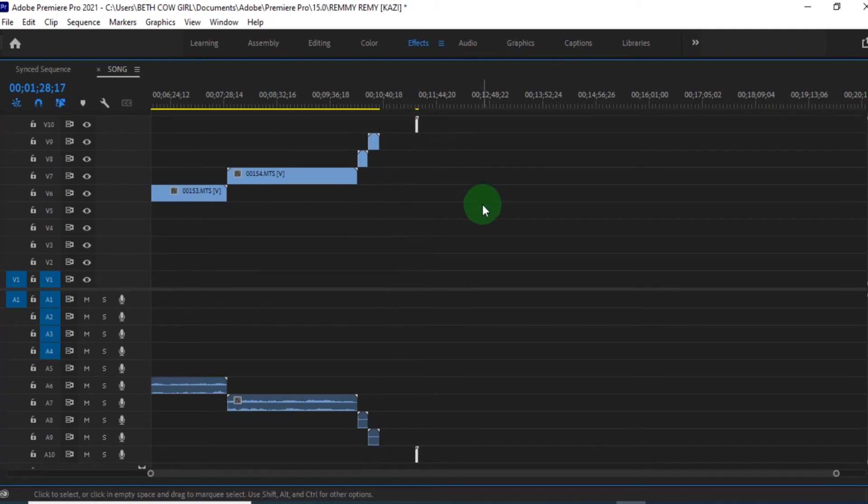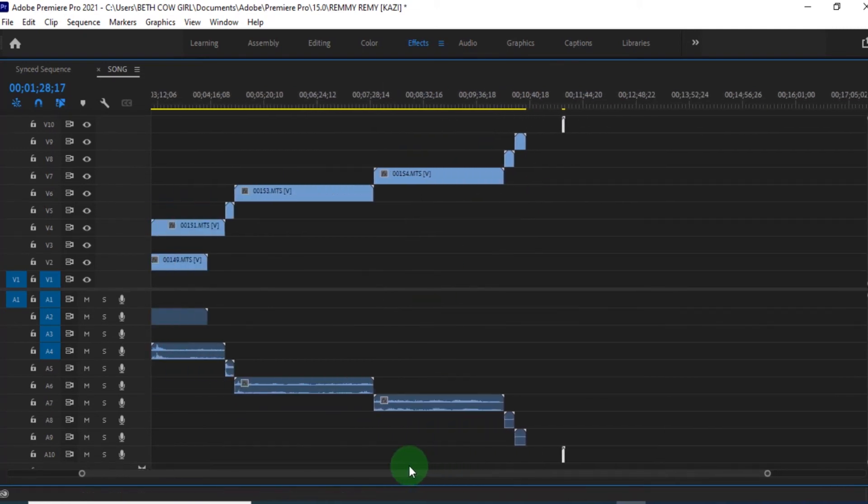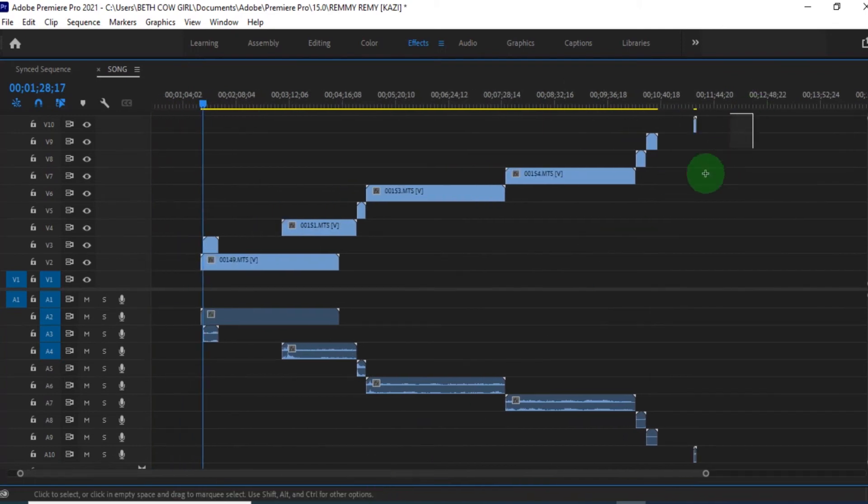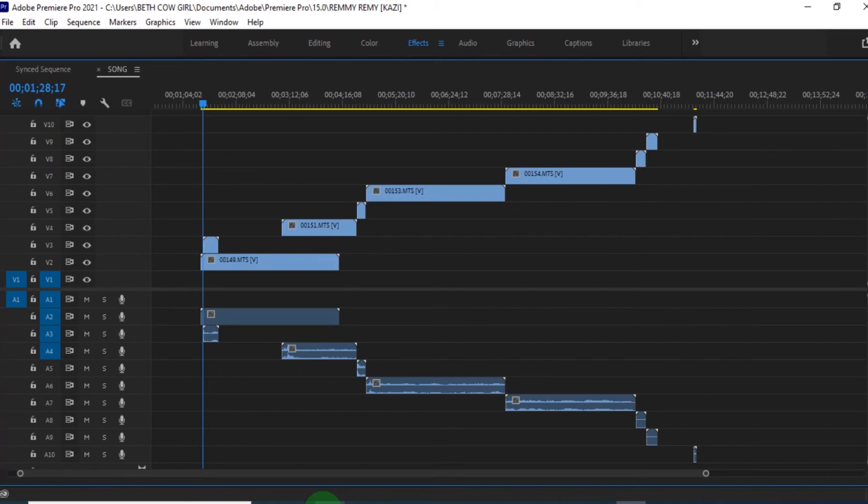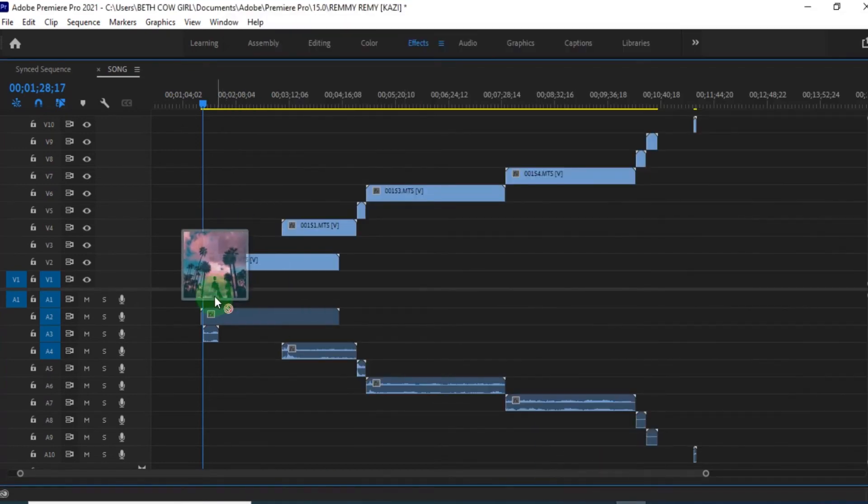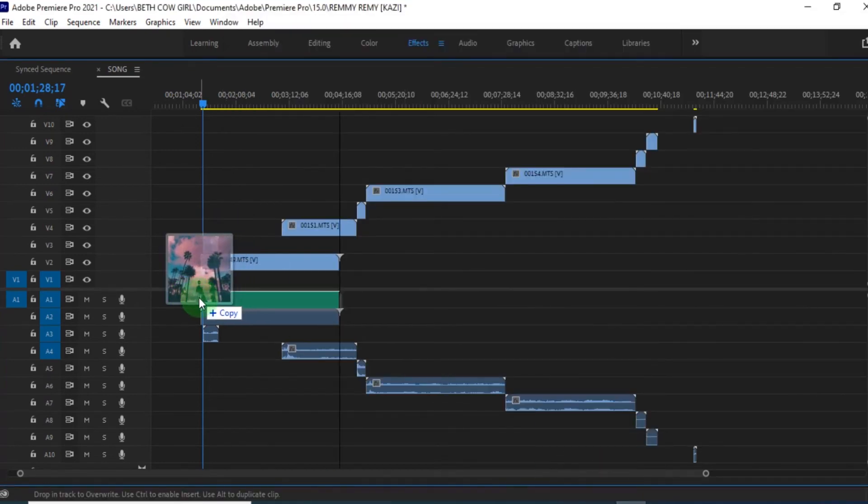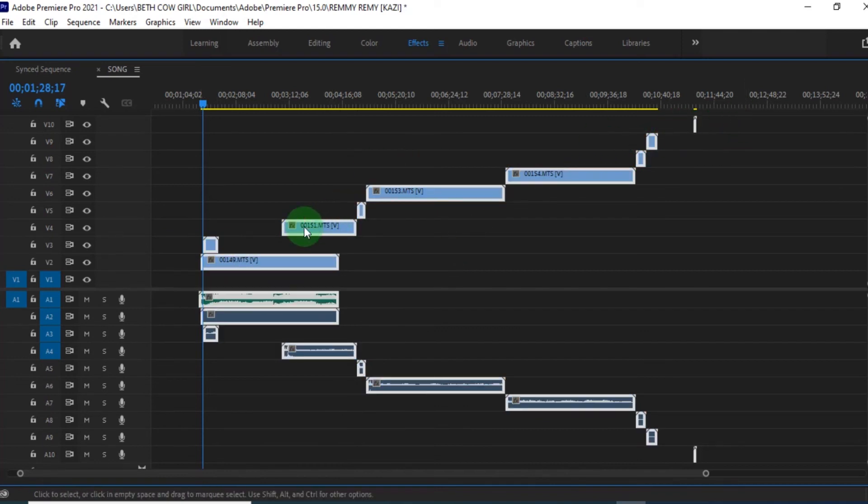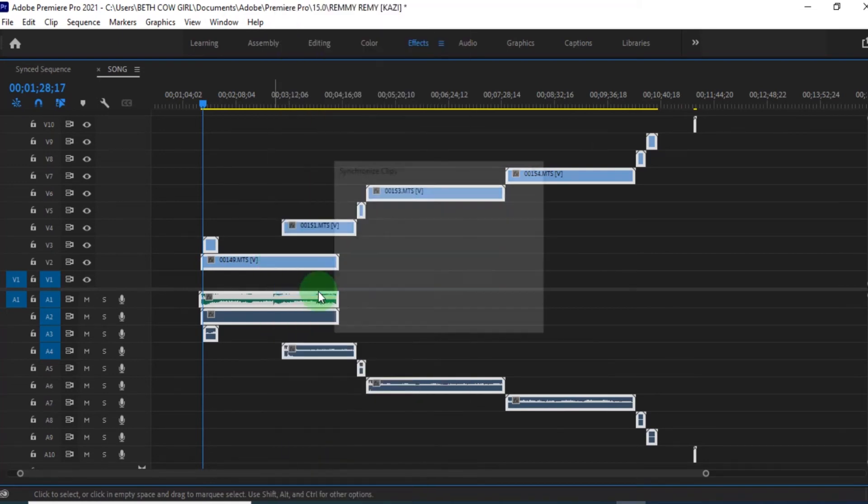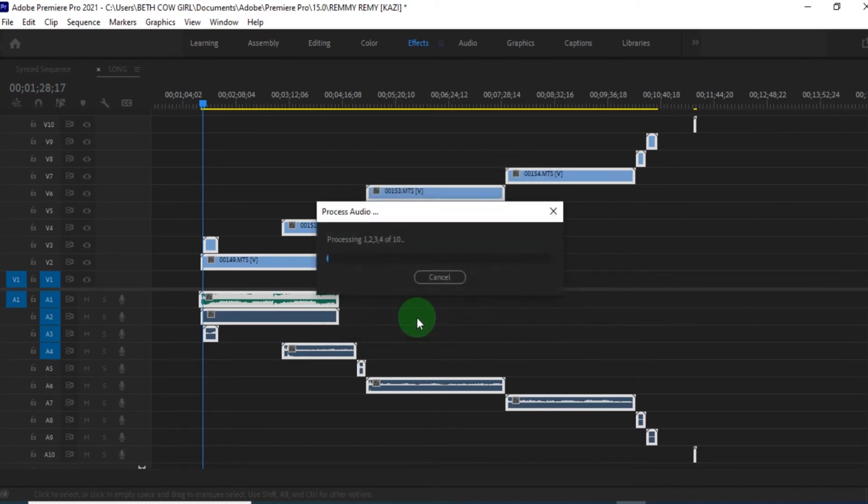So once you do that, you now have all your videos. I have fast forwarded so that I can save time. Then I select my entire work. You put your audio now on audio one to be on the safer side. Then select all your work. You can click on one. Then control A to select the entire work. Right click. Then you have the option of synchronize. Then you are synchronizing the audio. And the main audio is audio one. So once you click okay, it's now going to process. And it's now going to arrange your work accordingly or systematically.